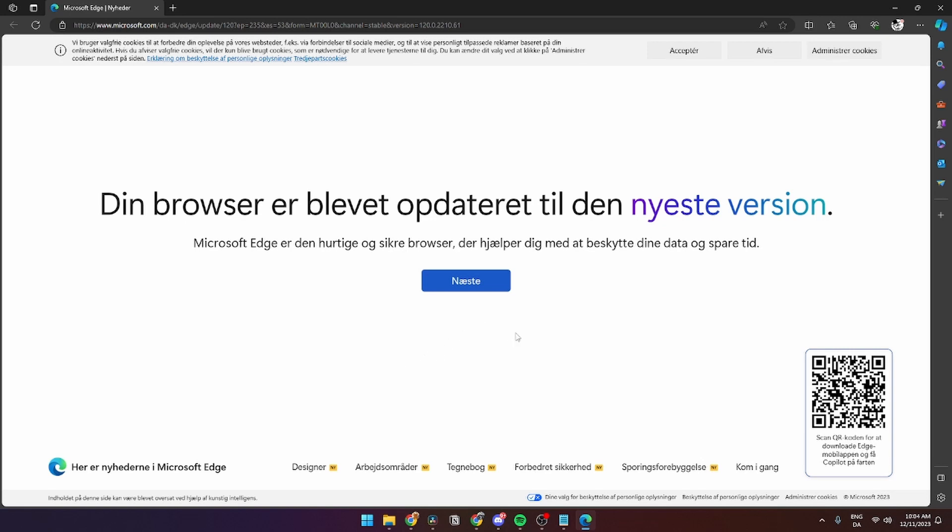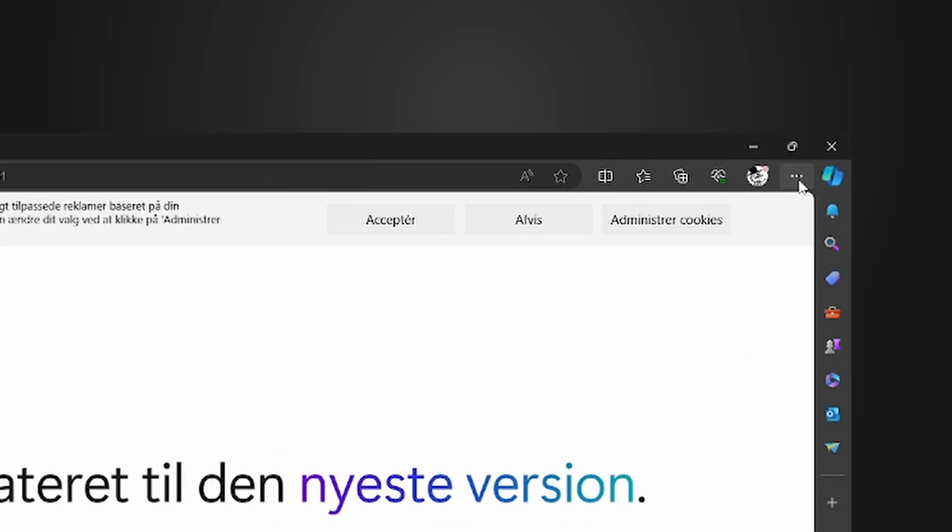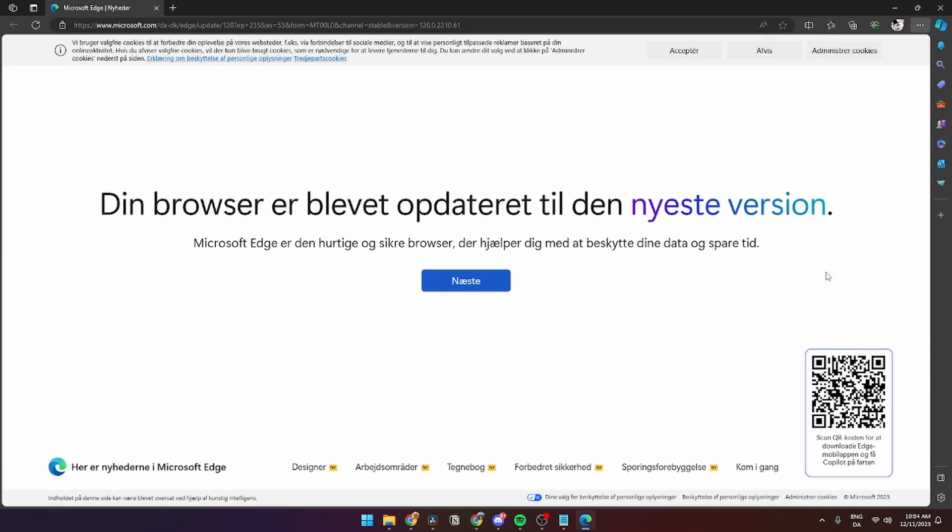First of all, open up Microsoft Edge. Then go to the three dots up here and click Settings.